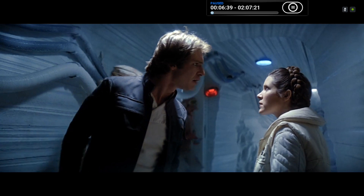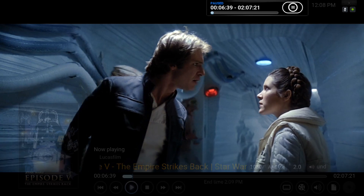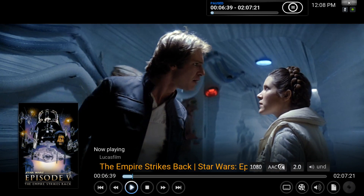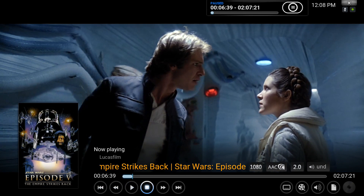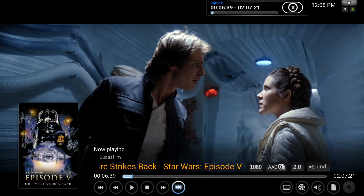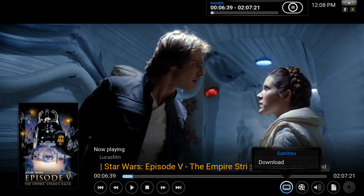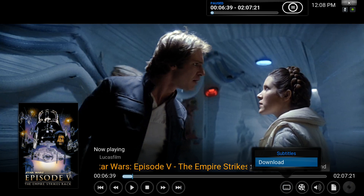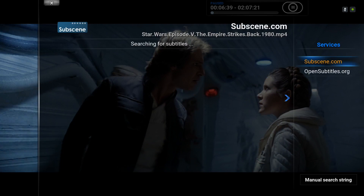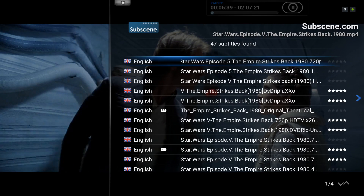We'll click on pause. If we click the OK button on the remote, it brings up this UI. From there, there is a subtitles option. If we download that, it searches for subtitles through Subscene.